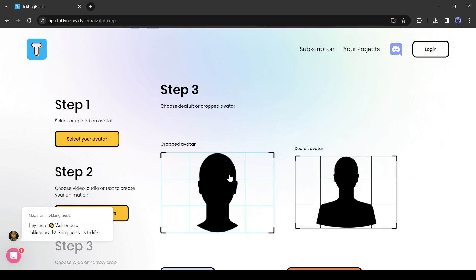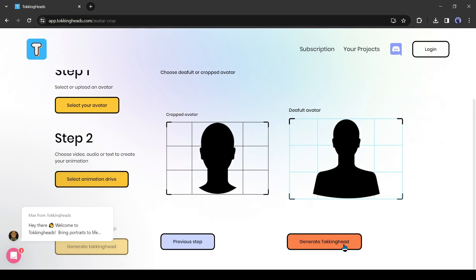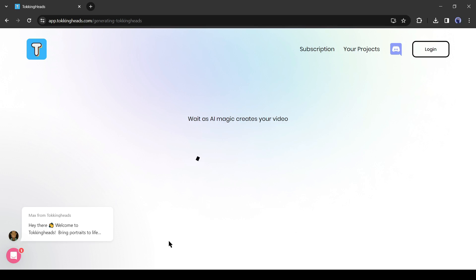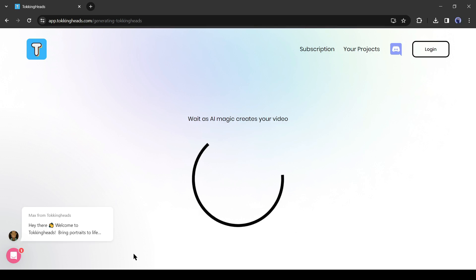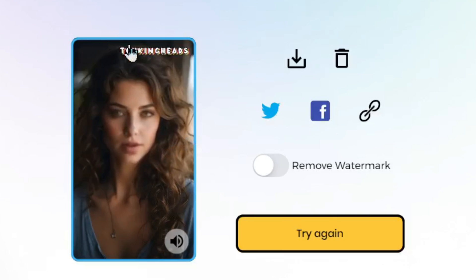After uploading the audio clip, hit the 'Next Step' button. If you want a head avatar only, select the first option; if you want the full avatar, select the second option. After all is set, hit the 'Generate Talking Head' button. It will take some time to generate our talking avatar. Let's fast forward this part — and here it is, our video is ready.